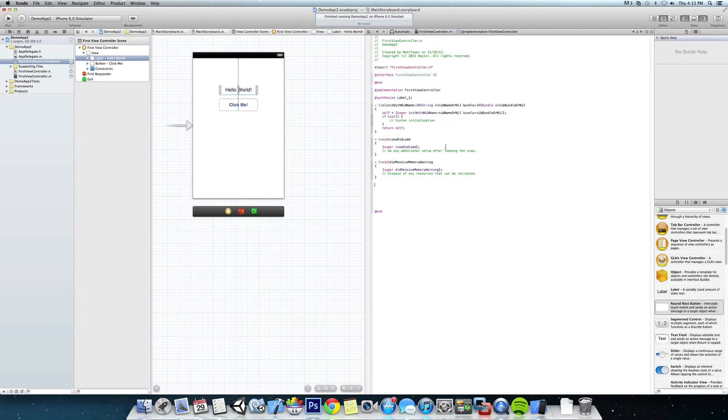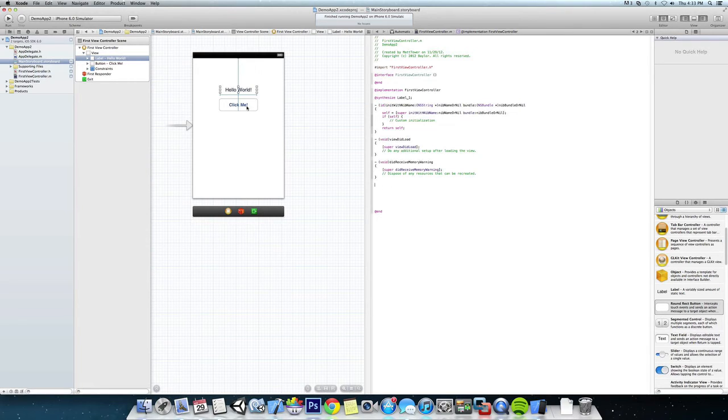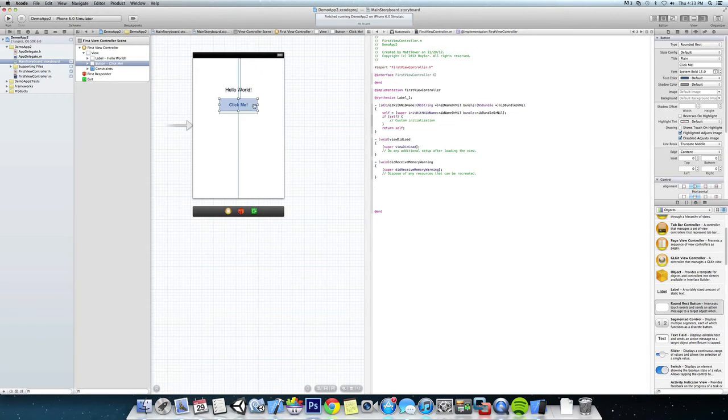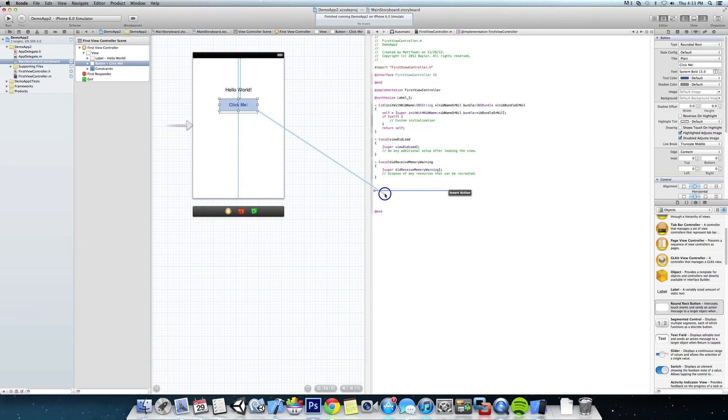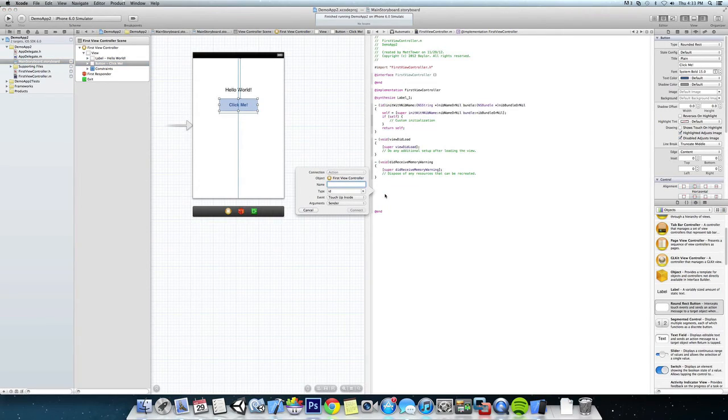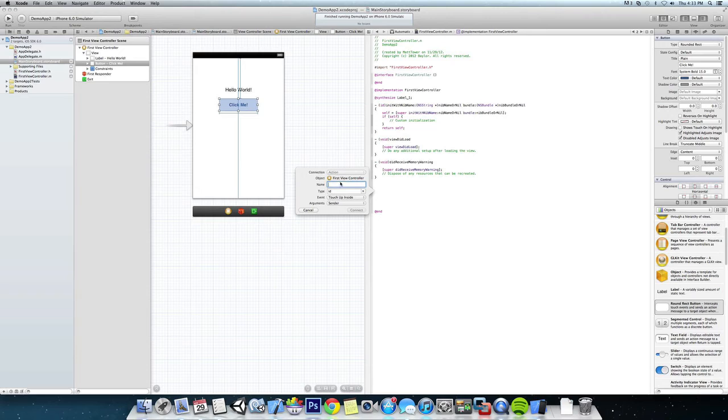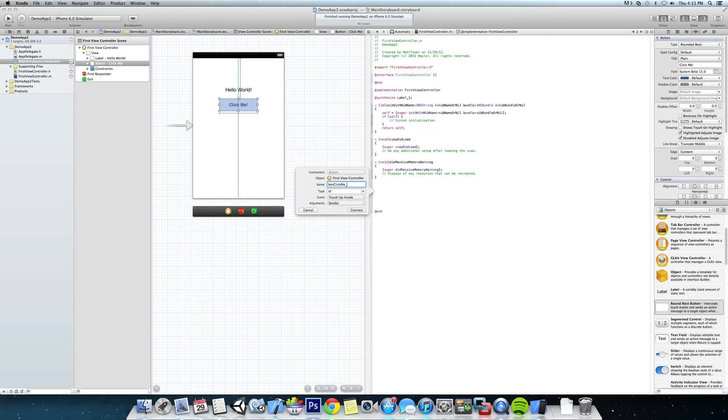And we're actually going to make the function for the button click. So we're going to click on our button, hold down control and then drag and drop to the .m file, and it'll bring up this connection again, which is an action in the FirstViewController. We're going to name it something like buttonClickMe_clicked so we know this is the function for the button being clicked.